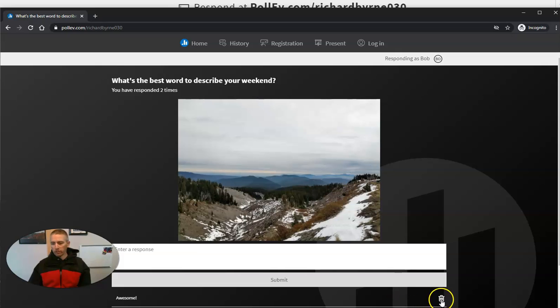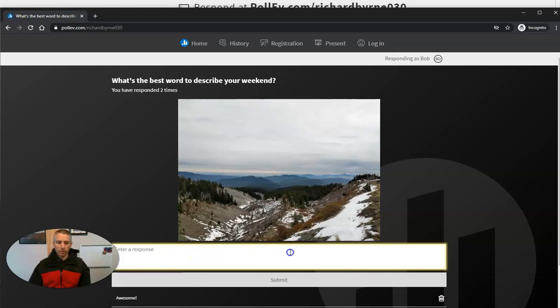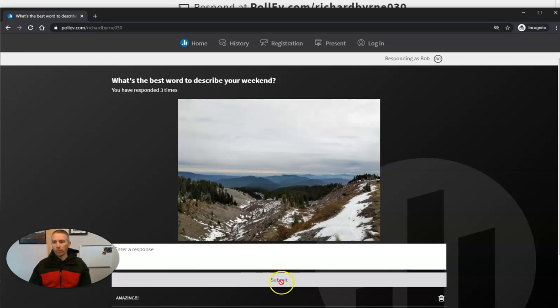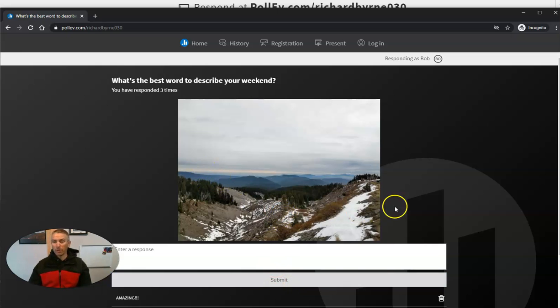He can also delete his response or clear his response. And he submits another one. So you can see why you might want to restrict the number of submissions your students can make.